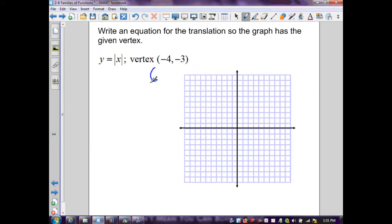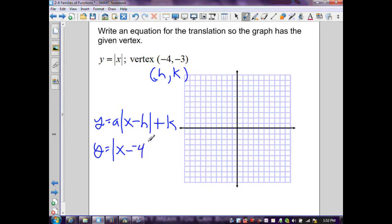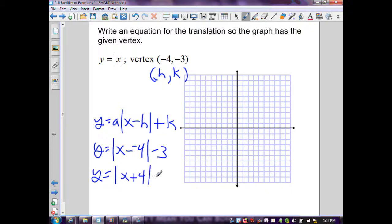For the last example, the vertex h comma k is (-4, -3). Using the general form y equals a times the absolute value of x minus h plus k, with a equal to 1, substituting in gives y equals the absolute value of x minus (-4) minus 3, which simplifies to y equals the absolute value of x plus 4 minus 3.